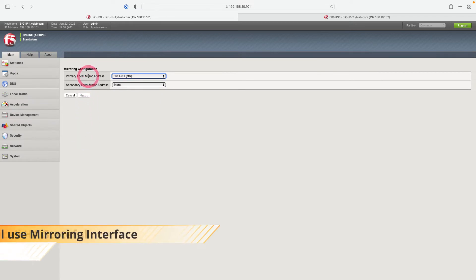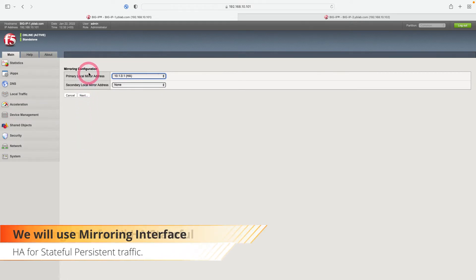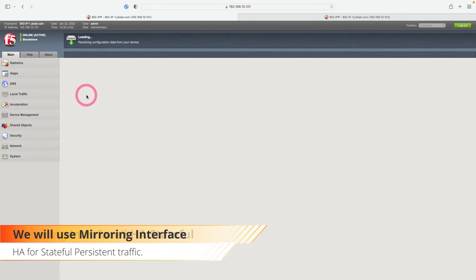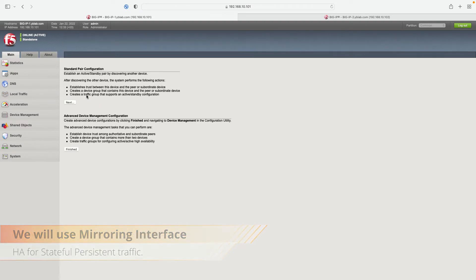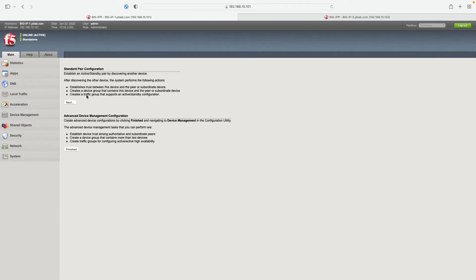We choose our high availability interface in the mirroring configuration and click Next. We have completed the configuration on the first device — we will do the standard pair configuration on the second device. Let's finish by clicking Finish.